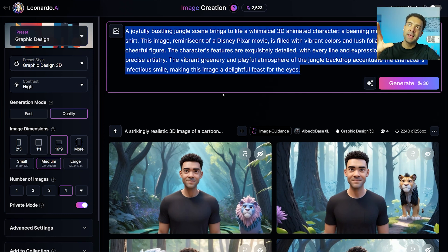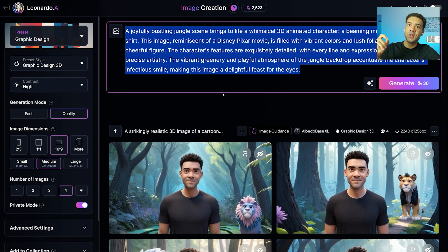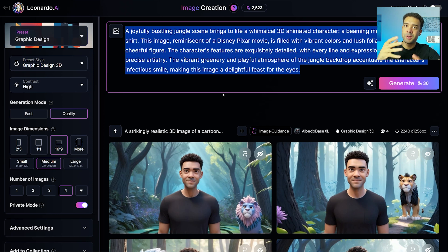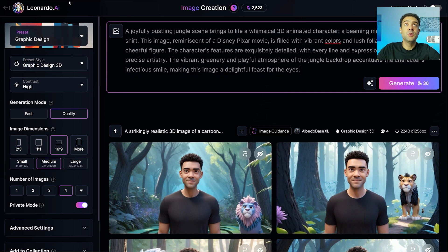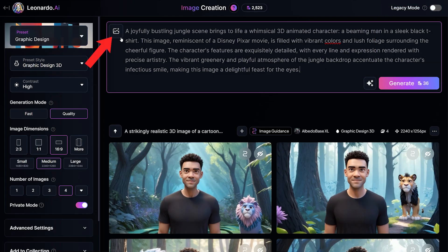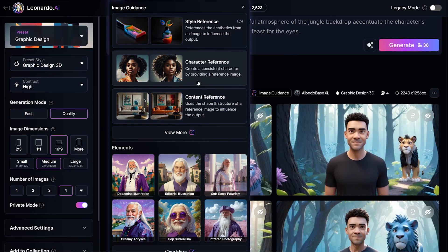Now that we have our finished prompt, the final step is to upload an image of our face so the AI can use that as guidance when creating the images. The photo doesn't need to be high quality — just a quick phone photo is fine, showing how little the AI needs to do a good job. To upload your picture, click this button and select the character reference feature to upload your photo and tell the AI what the finished character should look like.